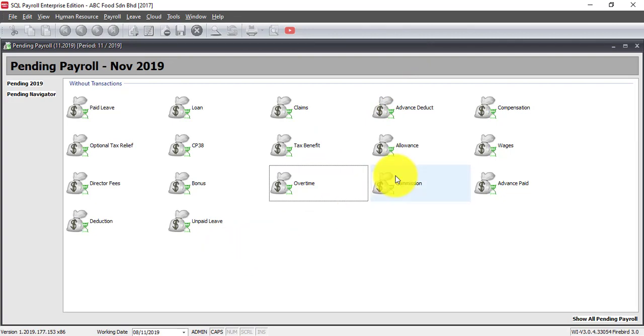From click time attendance system, they will actually use a fingerprint or face recognition to scan or record down their daily in-out and the time attendance system will automatically calculate all the OT or lateness deductions in their system.